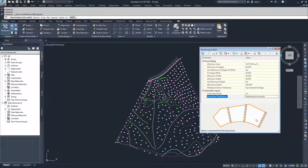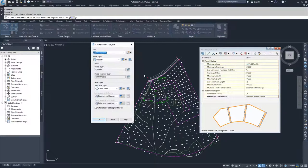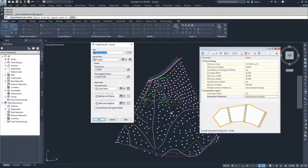Now we're going to drop down and do a swing line creation first. Civil 3D is going to prompt us to select what site we want to do it in. We have these previous three parcels in the development site, so we're going to keep using the development site. We're going to make them property parcels, and we are not going to assign label styles yet, so we'll click OK.